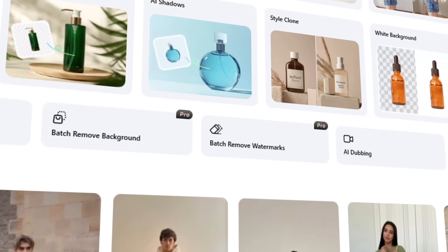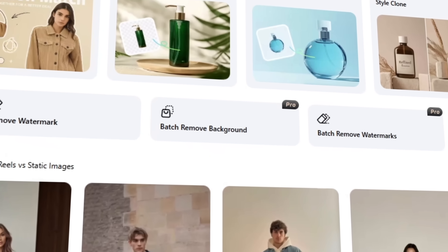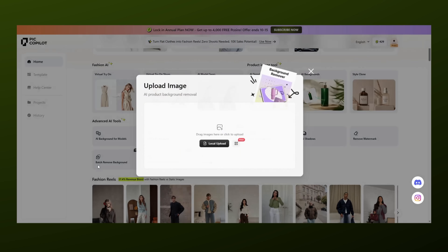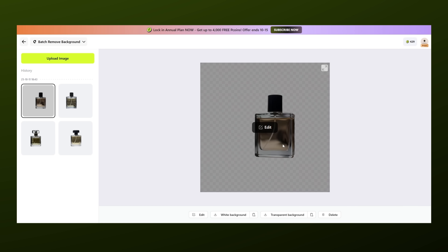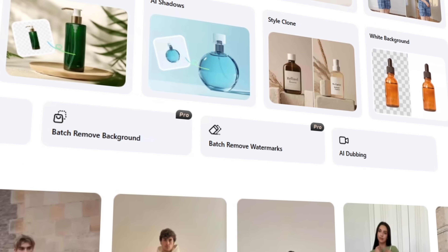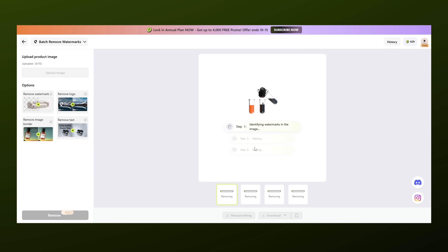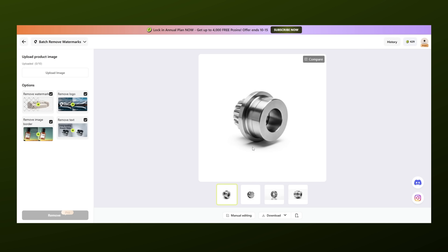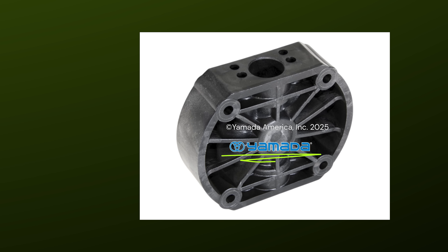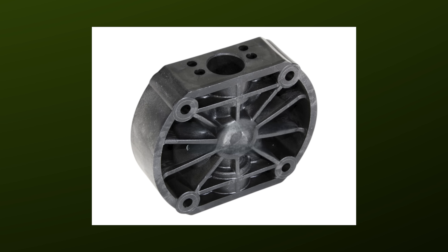Now here's something that's huge for anyone running an e-commerce business: the batch remove background and batch remove watermark tools. These two features alone are worth the price of admission. If you have ever scrolled through product photos on a supplier website only to find the images cluttered with watermarks or random backgrounds, you know how frustrating it can be. With P Copilot you can bulk edit all of those images in just a minute. Batch remove background lets you remove backgrounds from multiple product images at once, creating that clean white background that makes your products look sharp and professional. The batch remove watermark feature is a lifesaver if you are dropshipping — you can remove the watermark and use the images without any worries about IP issues. This example had a watermark, but after using the batch remove watermark tool, it's now clean and ready for a product listing.